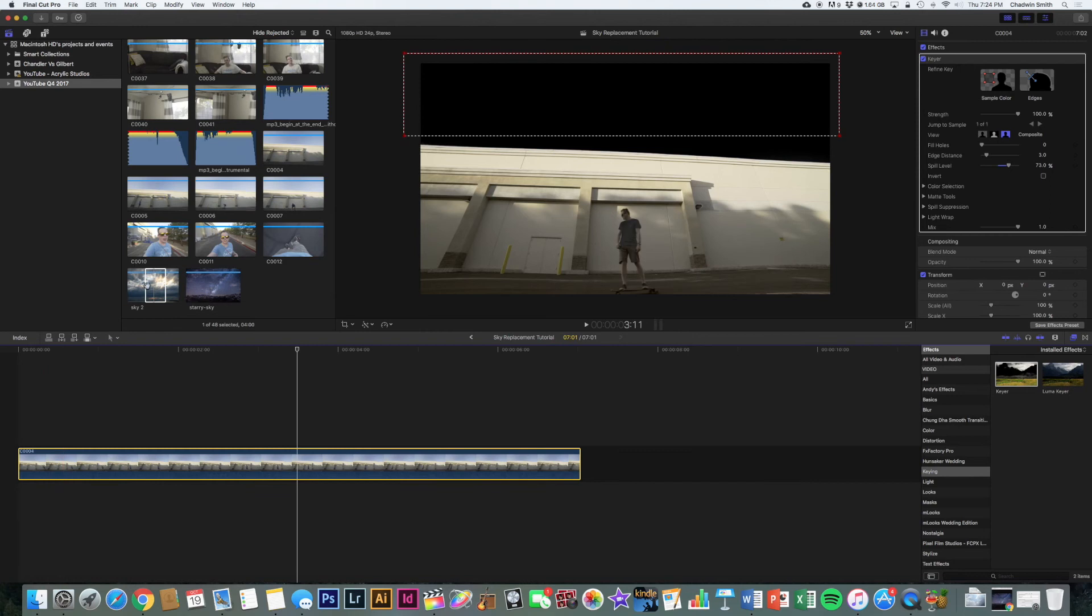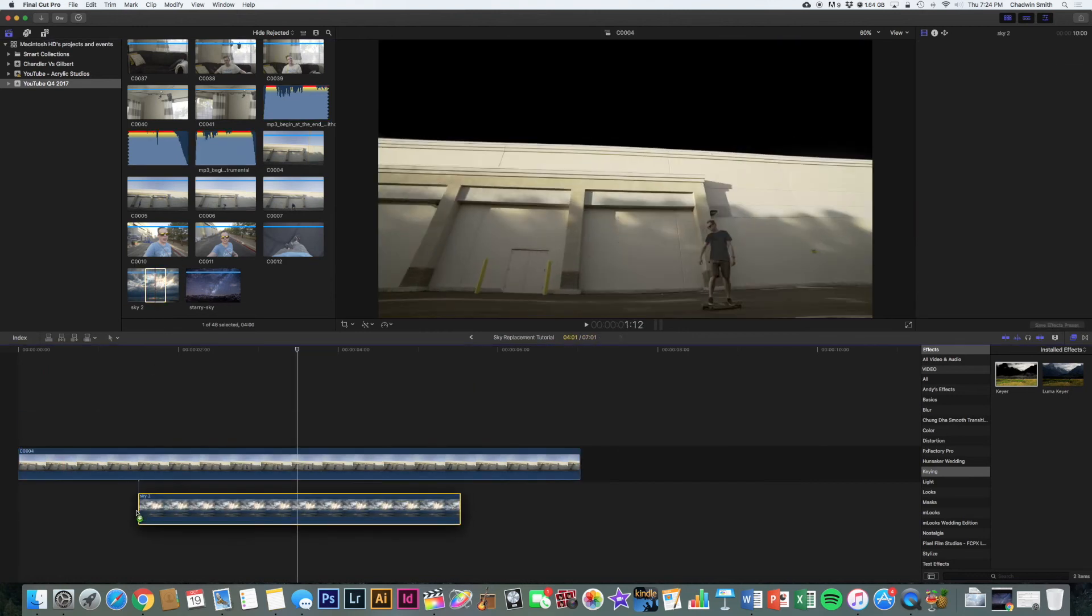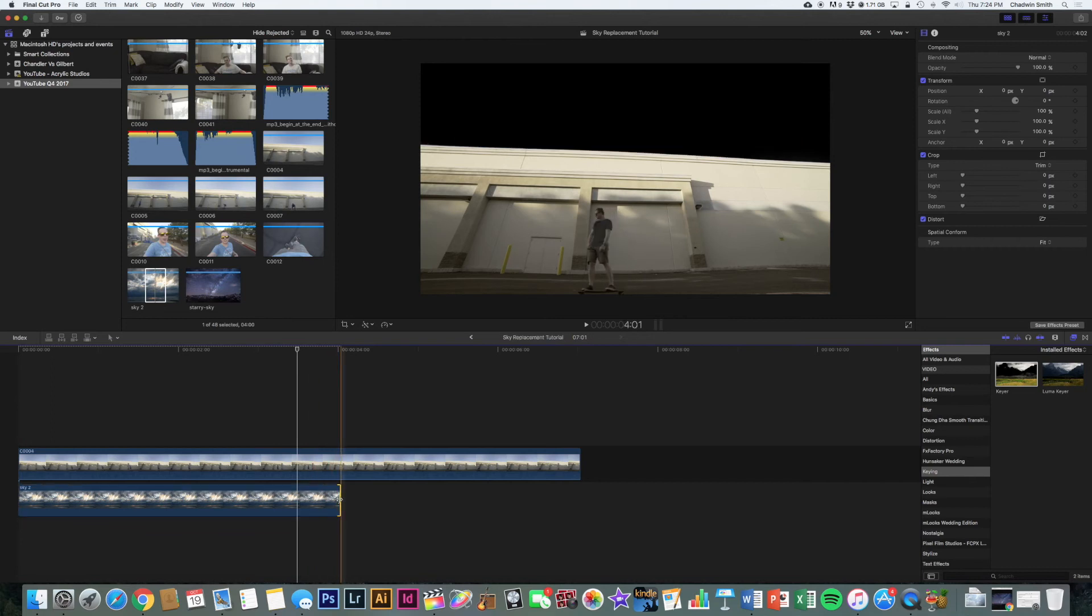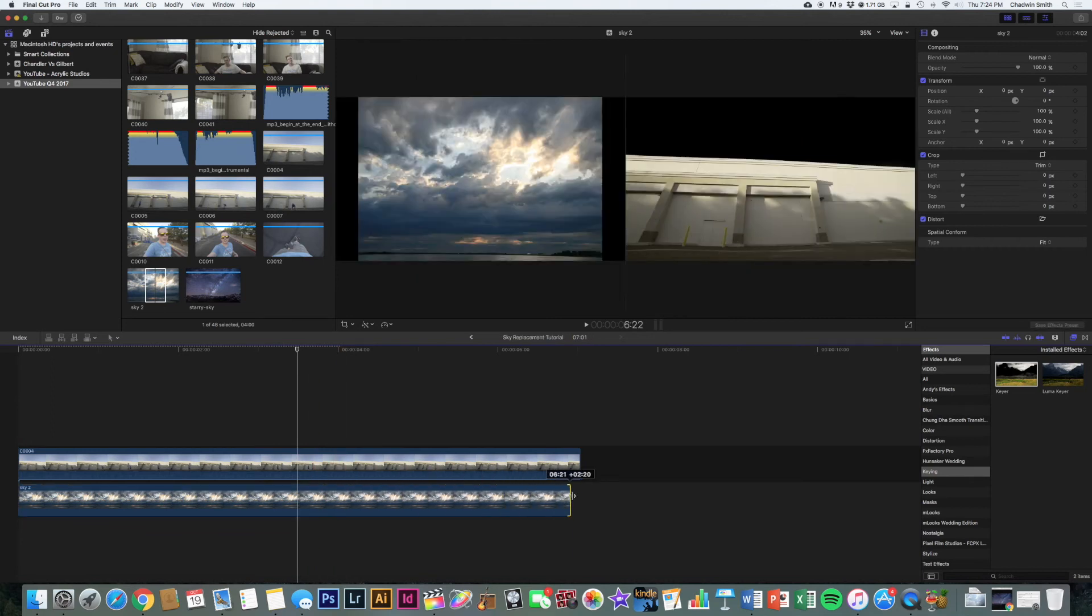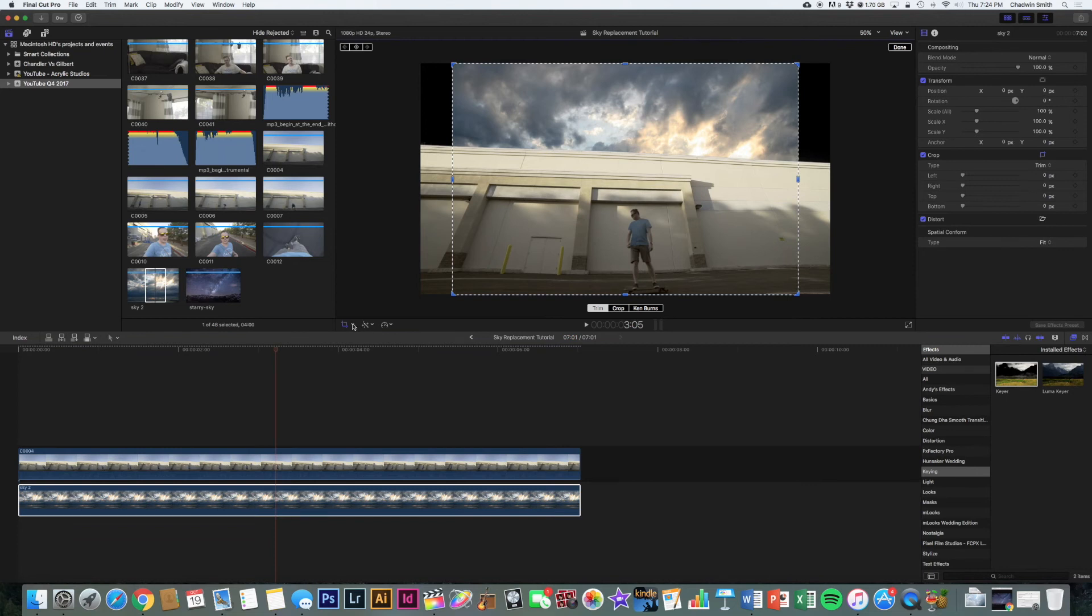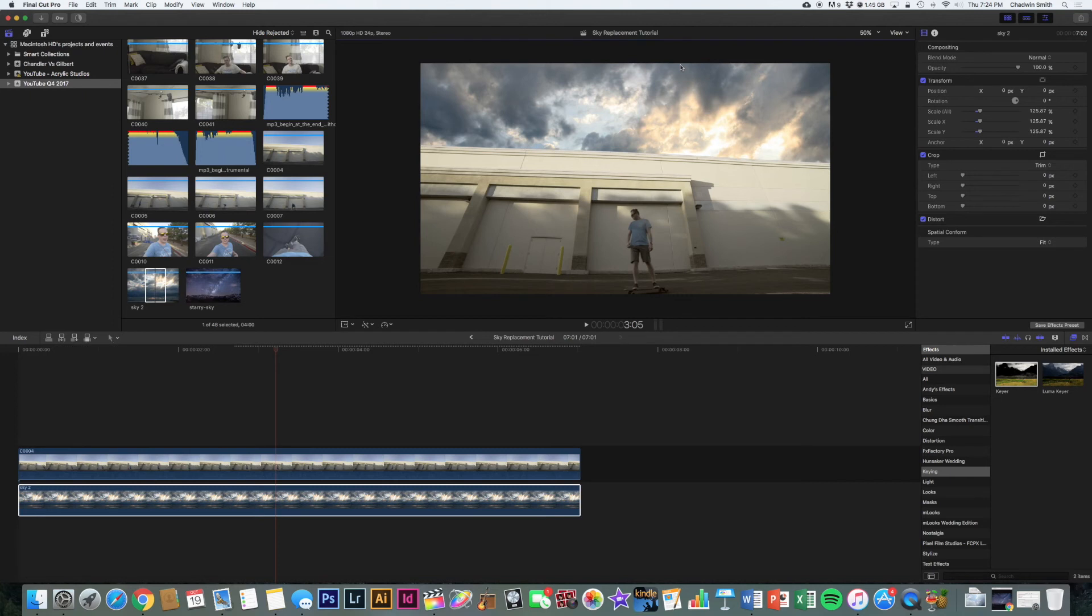What you want to do is go over to your library. And again, drag the image that you want to be the sky instead underneath the video clip. Then what I'm going to do is again, transform this. So you hold down command and then can expand it to be big enough to fill the whole area. And so boom, look at that. It's already looking really good.